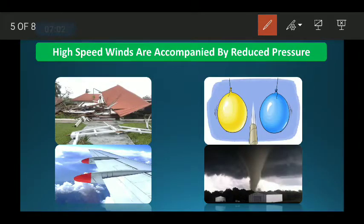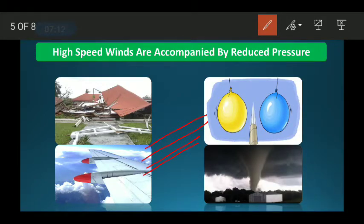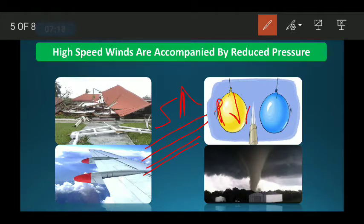The next important concept is: high speed wind is accompanied by reduced pressure. This means wherever the wind speed is high, the pressure there becomes low. If wind speed is more, pressure is less. If wind speed is slow, pressure is more.